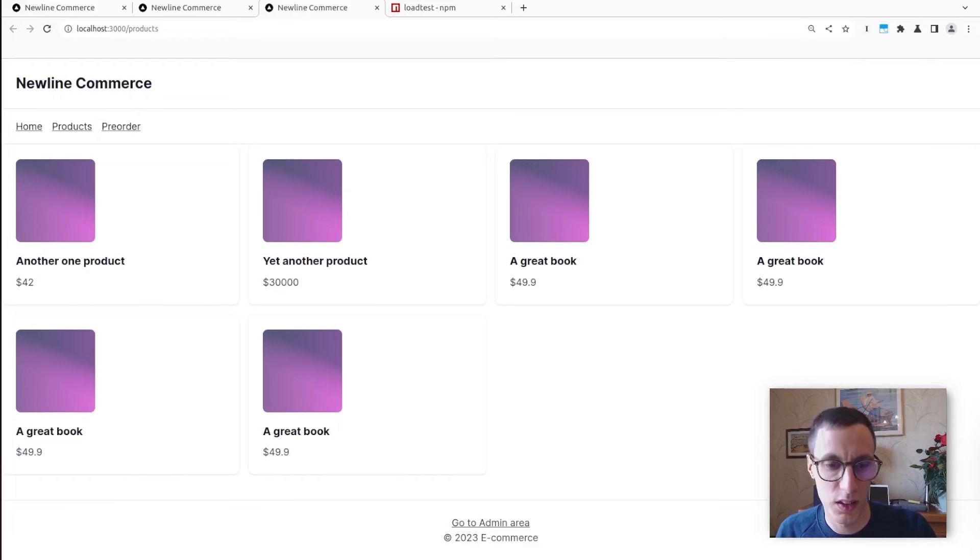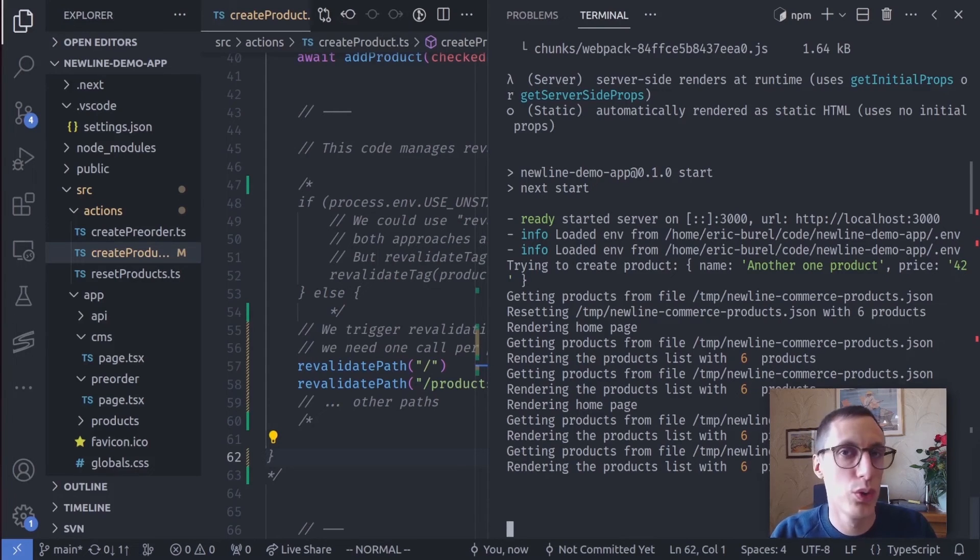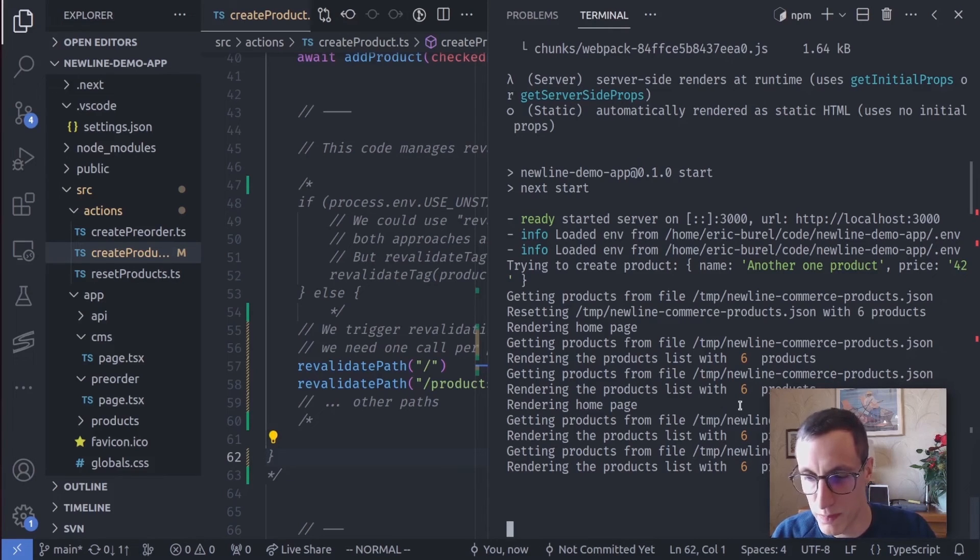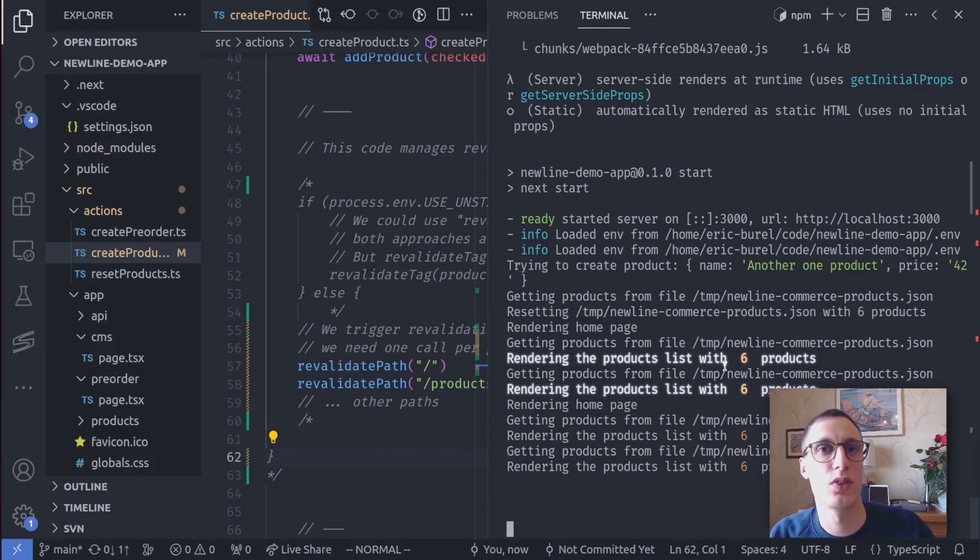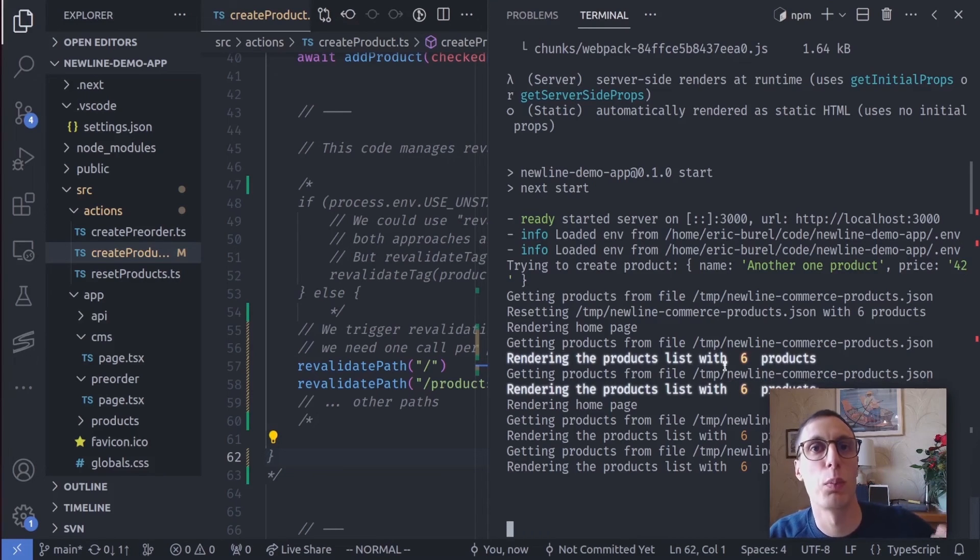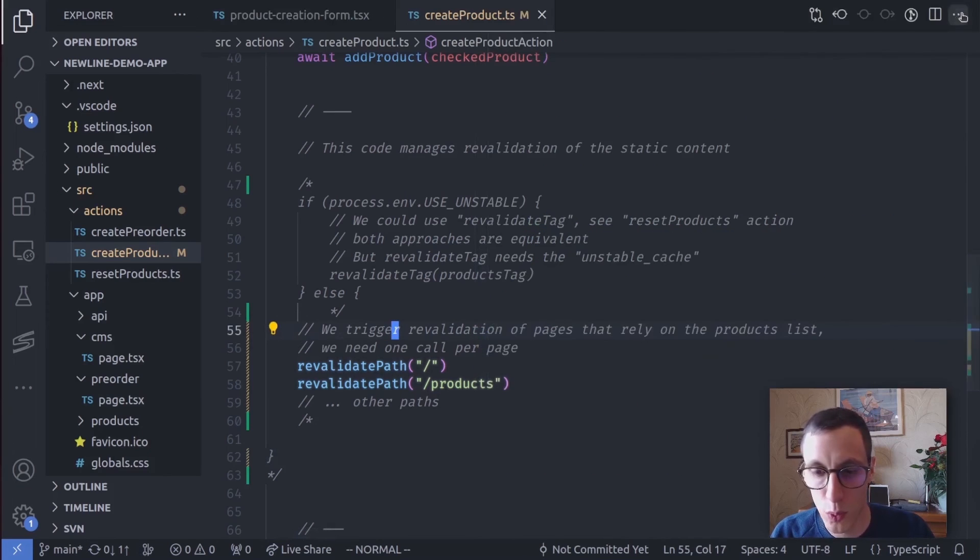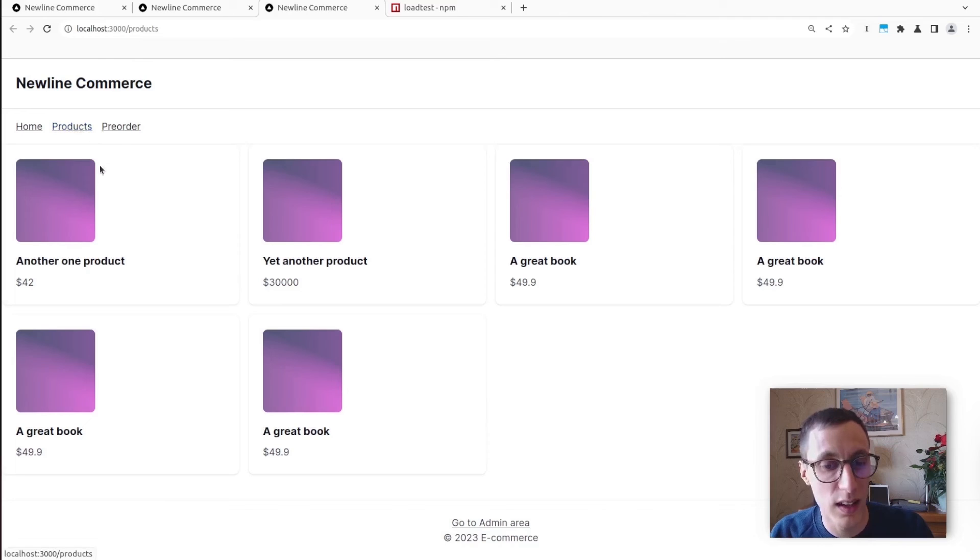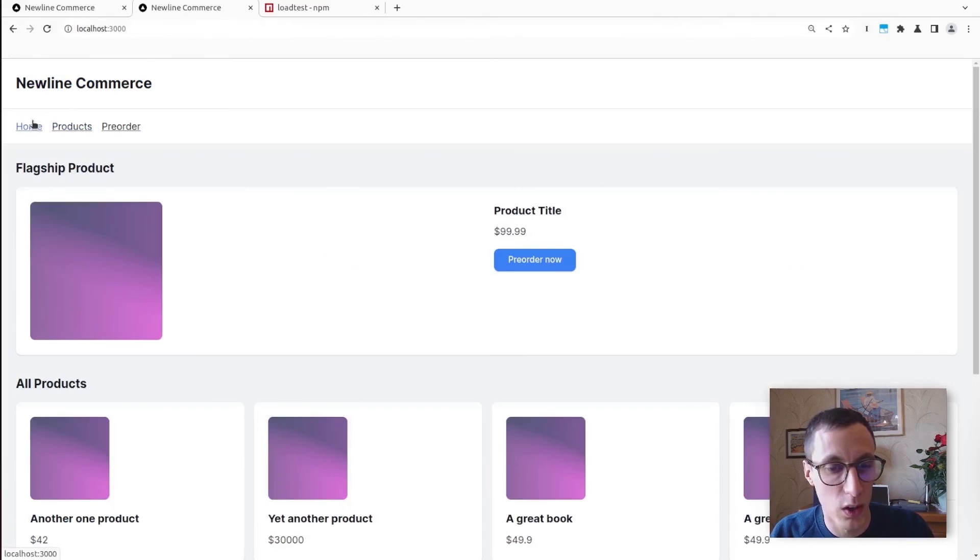But if I refresh, you see that there are no new renders. It rendered with the six products. Actually, you see twice, two renders twice, because it's rendering the homepage twice and the product list twice. Because I've invalidated not one, but two paths, given that the product list is used here on the products page, but also here on the homepage. So I had to invalidate both paths.